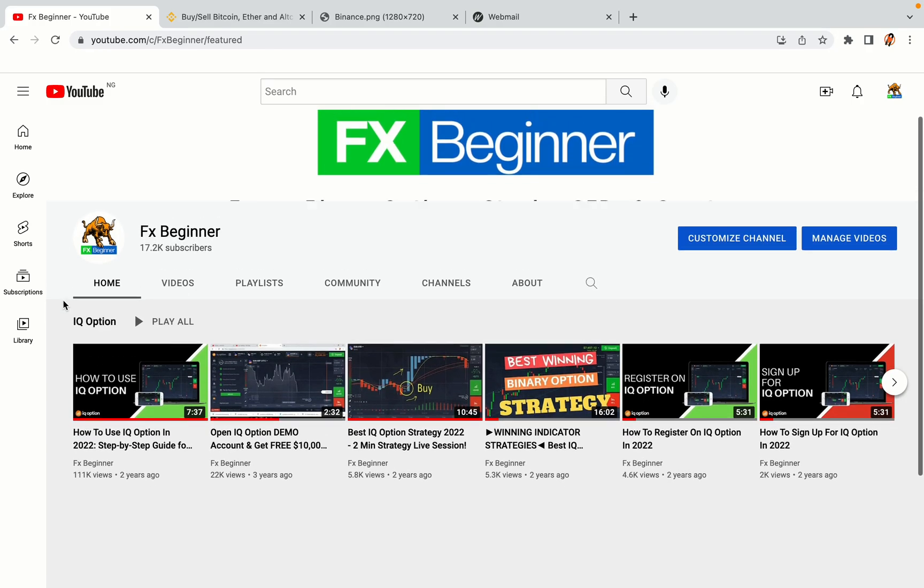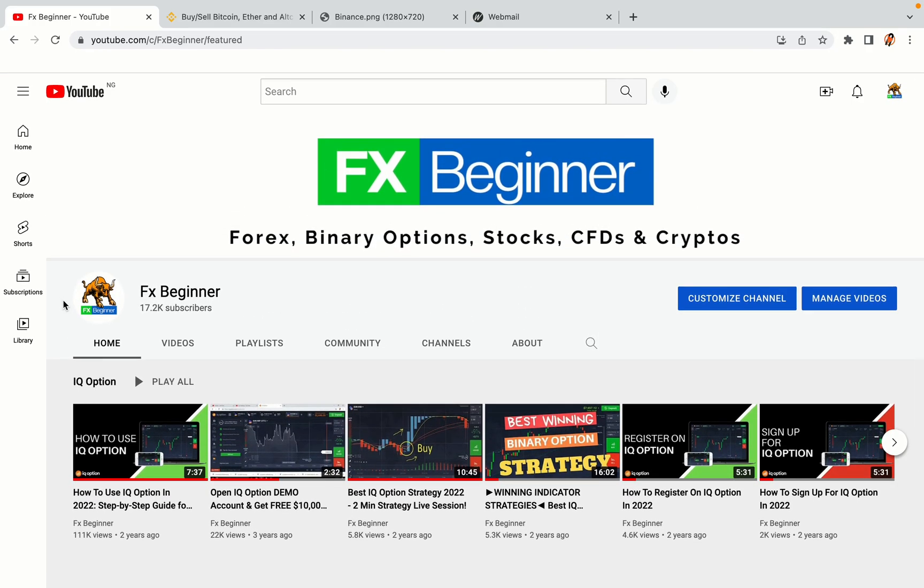Hello my fellow traders and welcome to FX Beginner, the largest Forex, Crypto, Stocks, Binary Options and CFD Resource Channel for Beginners.